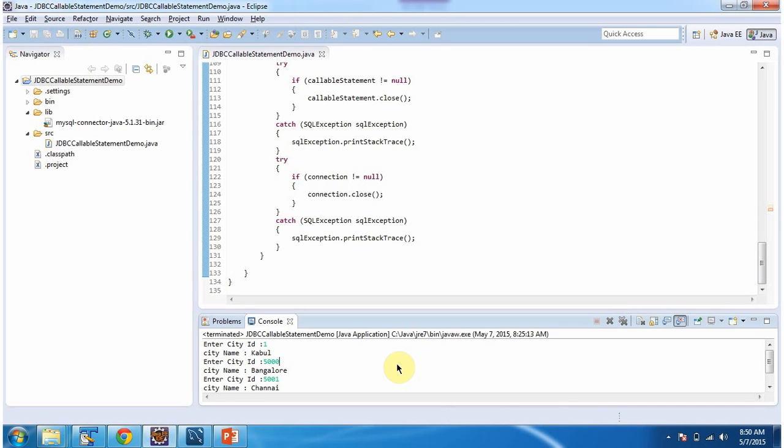This is about using a JDBC program how to call the stored procedure and get the output. Thanks for watching.